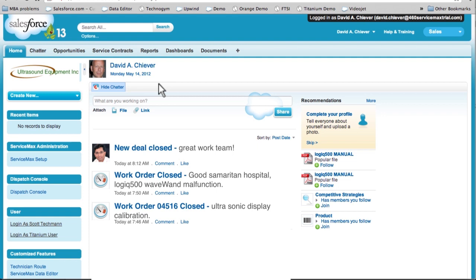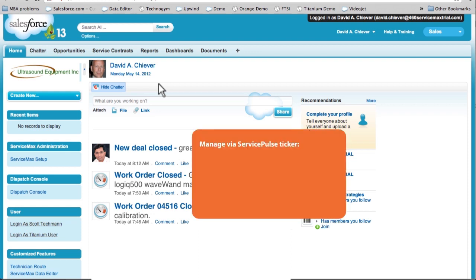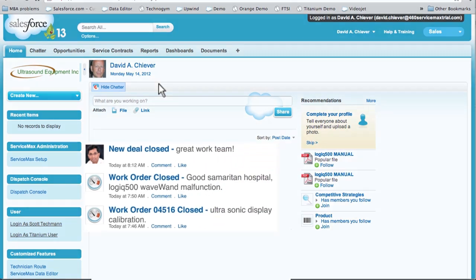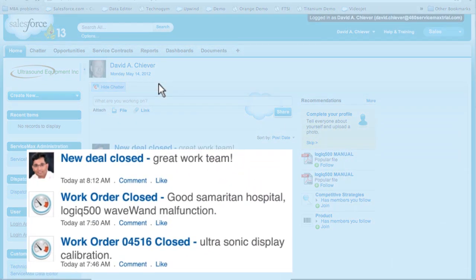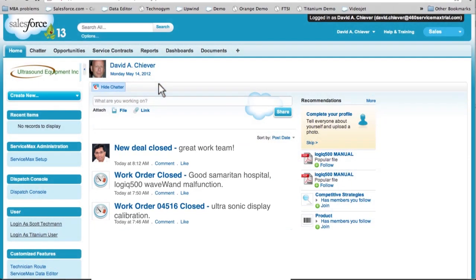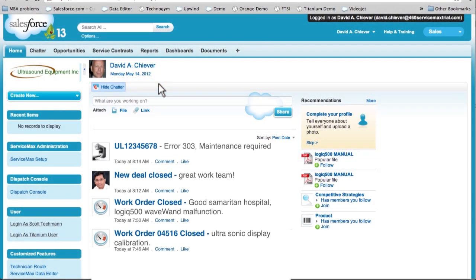This is a live, real-time feed of everything going on in my service organization. I can personalize exactly what I want to subscribe to and know the minute something happens. I can follow the people, cases, customer accounts, products, and even opportunities that matter to me most. I can see that a big service contract deal was closed this morning, and a work order was closed by a technician at a key customer. Good news on both fronts, but now I see a new item pop up in my feed that has me concerned. One of our brand-new Ultrasound Logic 500 MDs has sent out an alert that something is wrong.